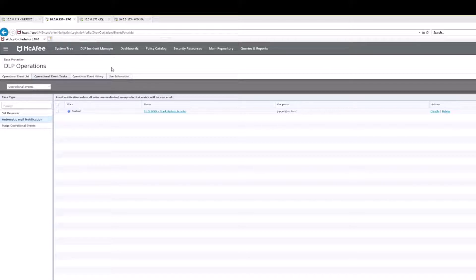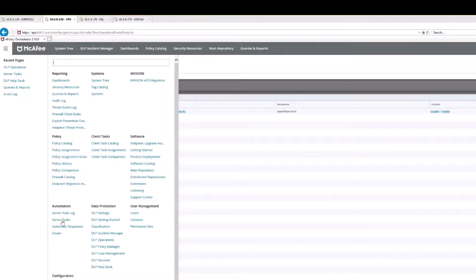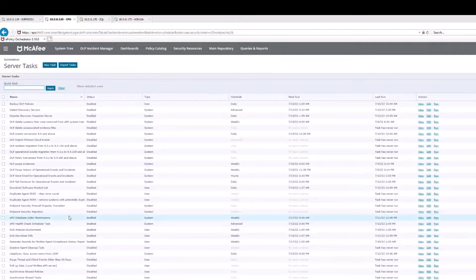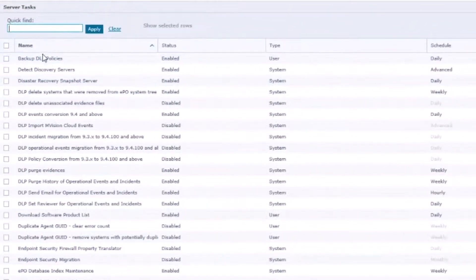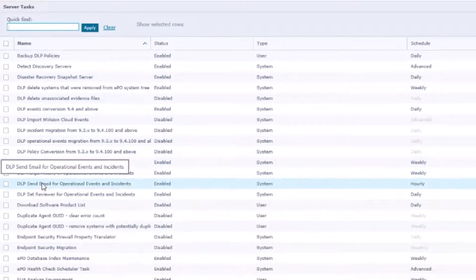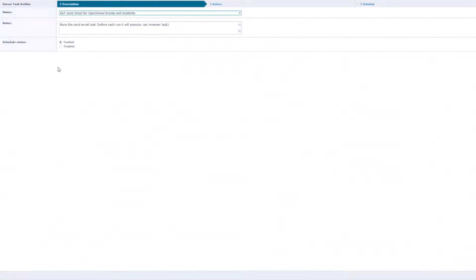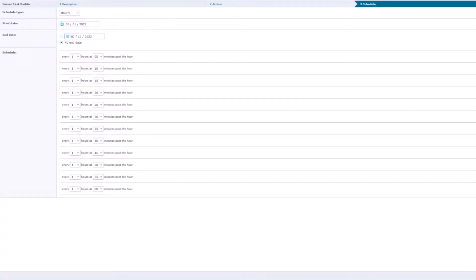Now what's going to happen is there's one last step. We're going to head on over to the server tasks right here, and on this listing we're going to come down here and look for our email operational events. Come on over here, select edit.